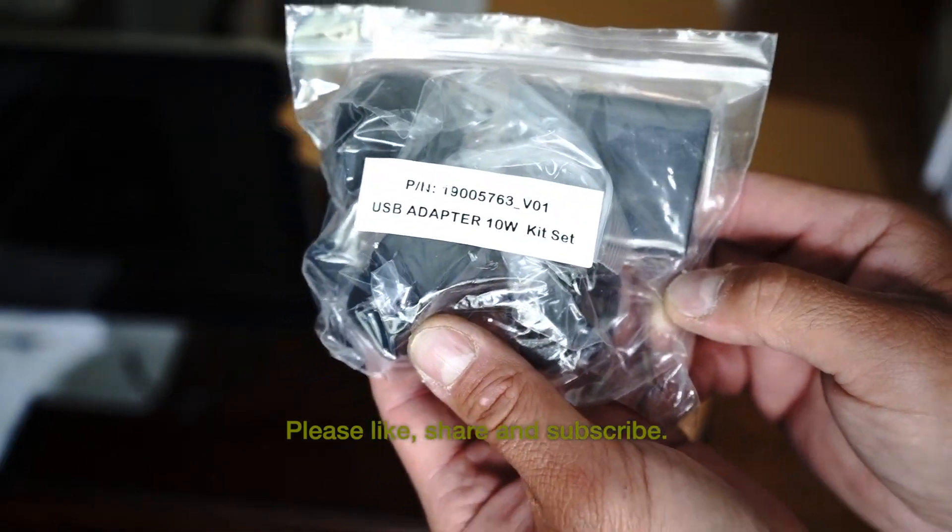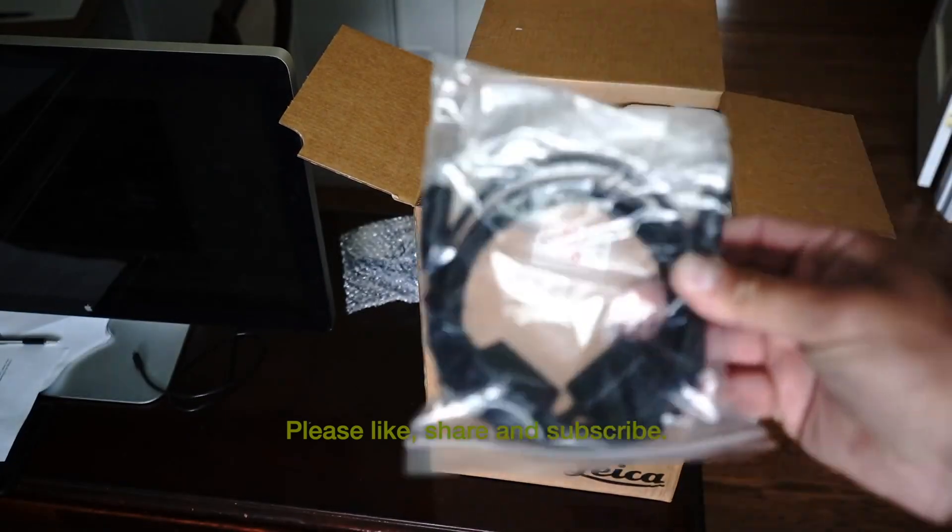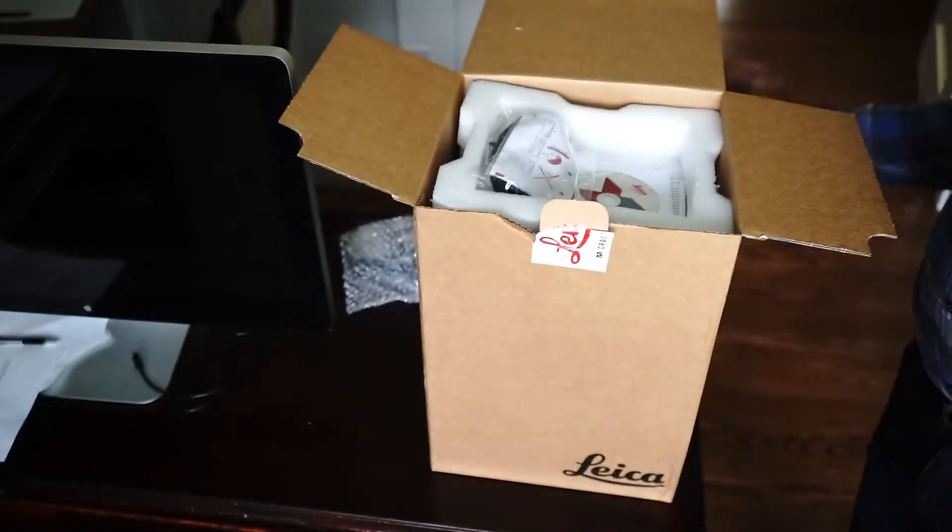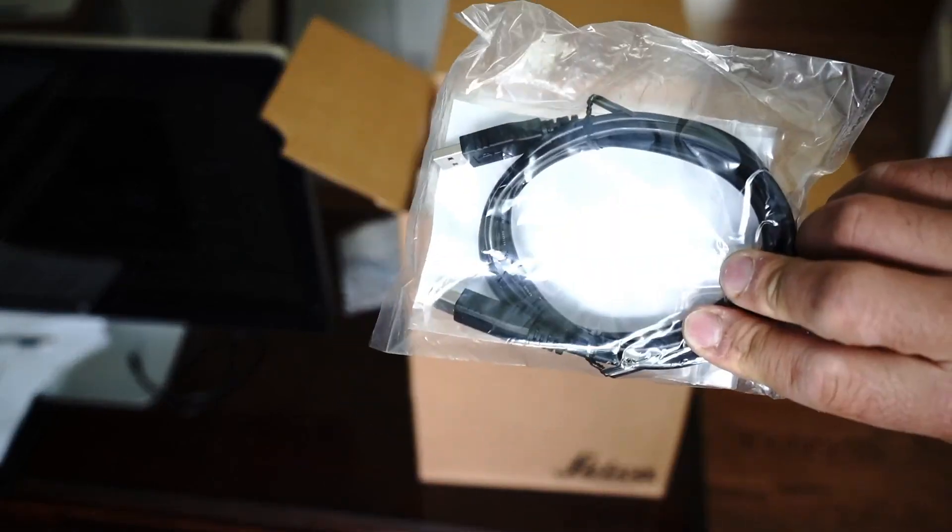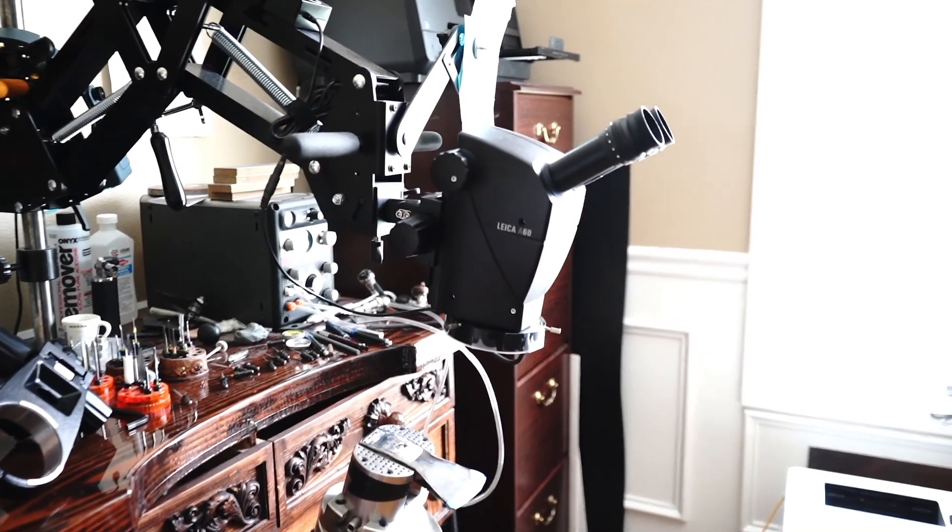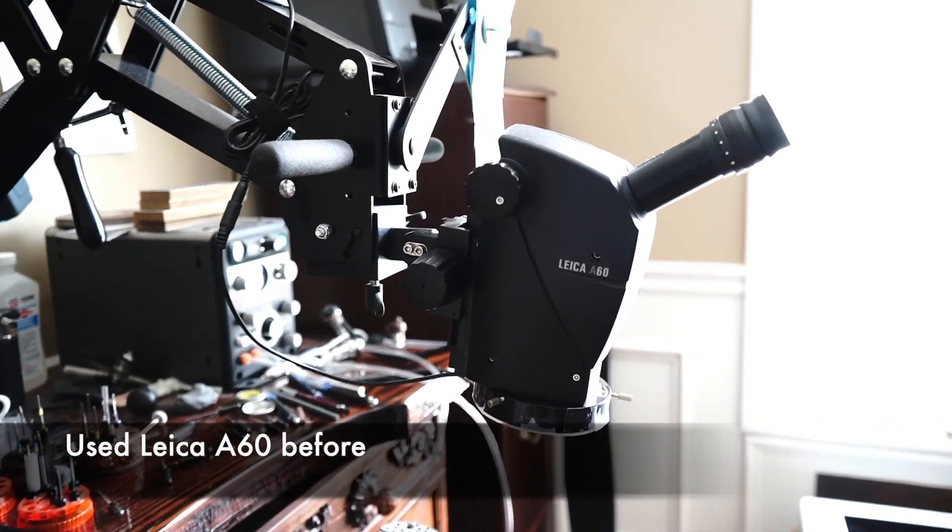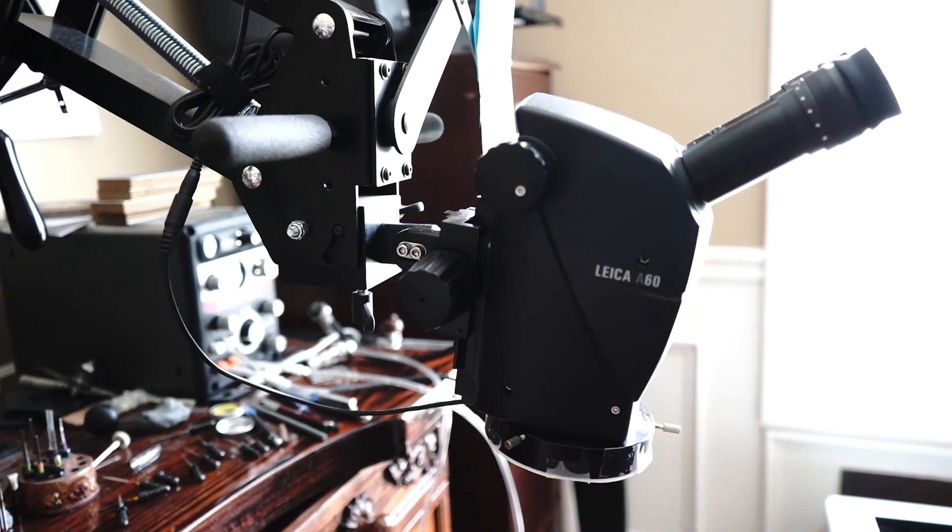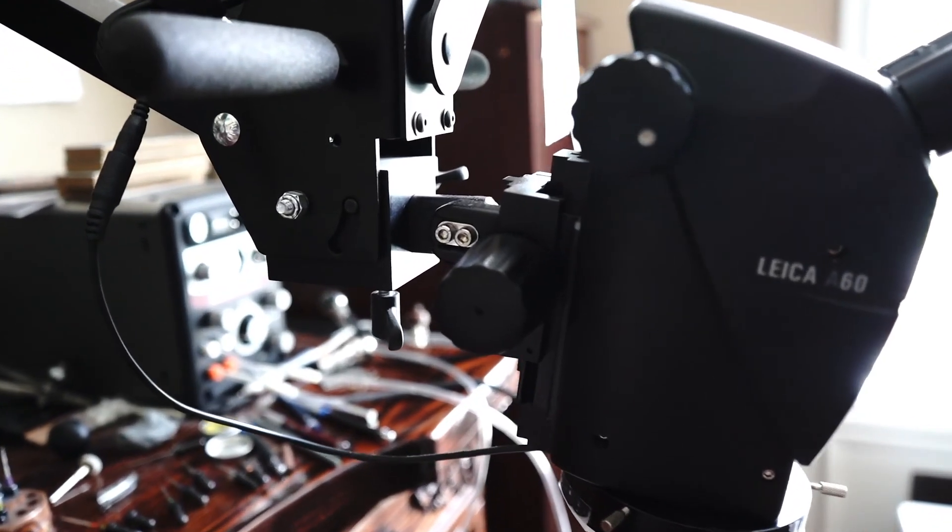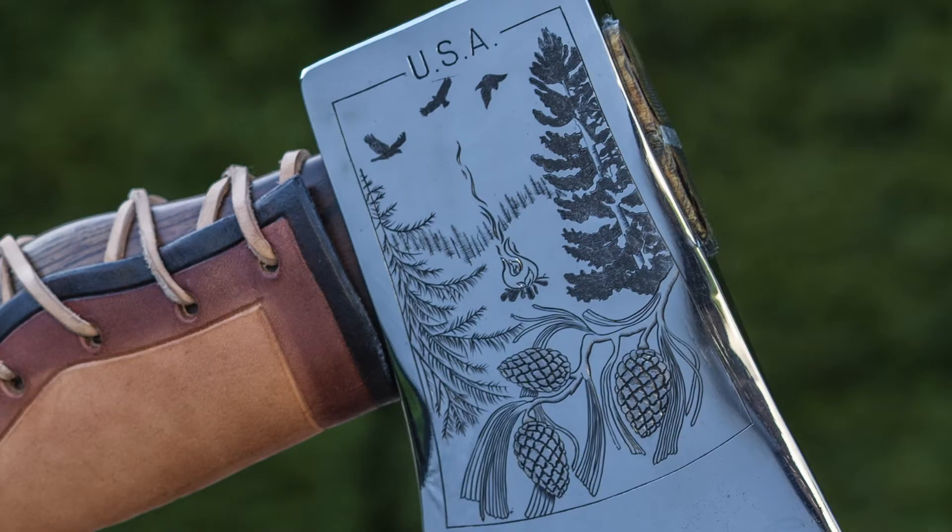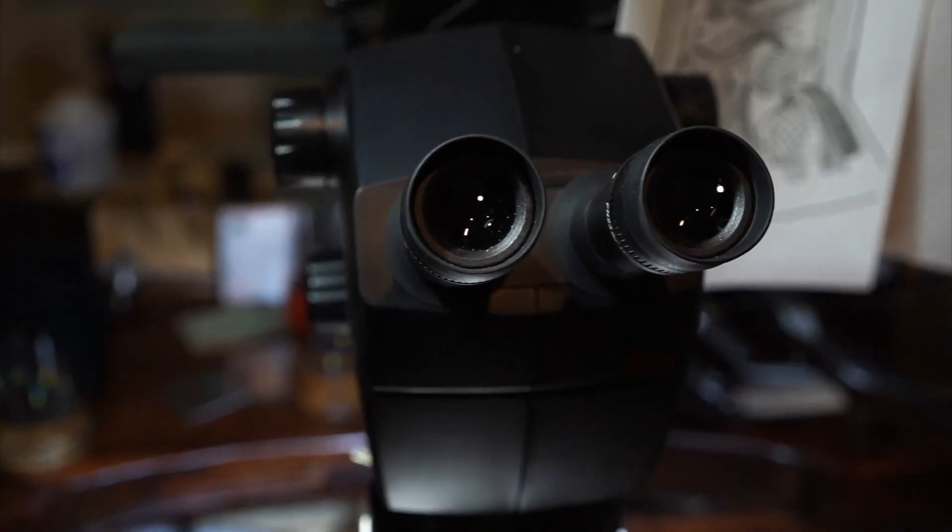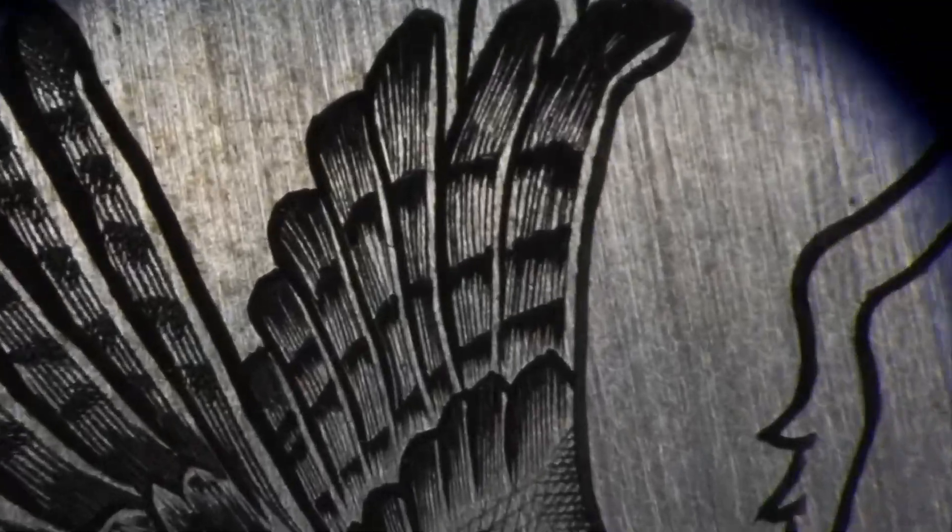While I'm unpacking the microscope, let me tell you what I used to have before I bought this microscope and why I bought this one. For the last 3 plus years, I've been using Leica A60 Microscope. Like everyone else will tell you, it's a great microscope. I've done some fantastic work using it and I still have A60 Microscope. I'm not sure what I will do with it, but I'm keeping it for now.